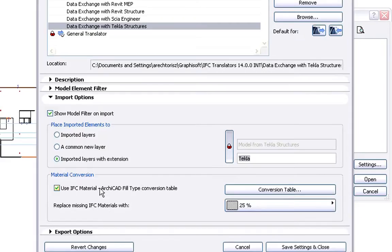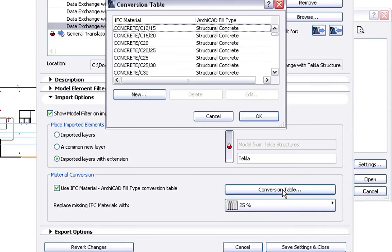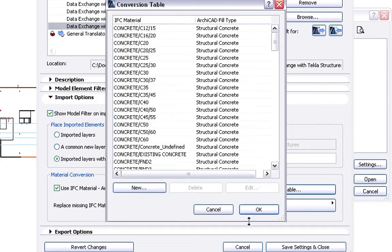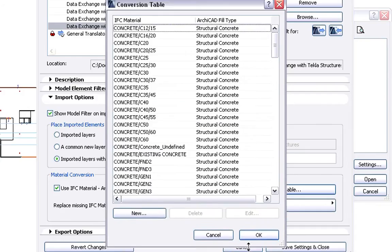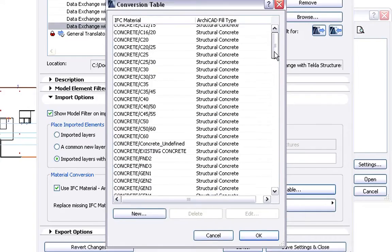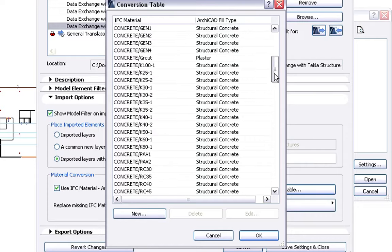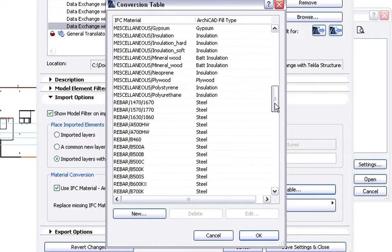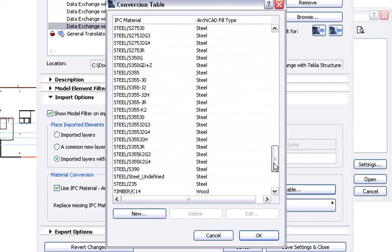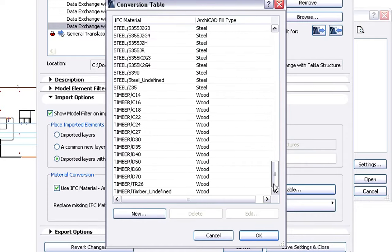We can also use custom Material Conversion Tables when merging the Structural Elements. The Conversion Table Dialog displays how the Materials defined in Tekla Structures will be converted to ARCHICAD fill types by default. Of course, the Conversion Table can be edited and customized for our current ARCHICAD project.